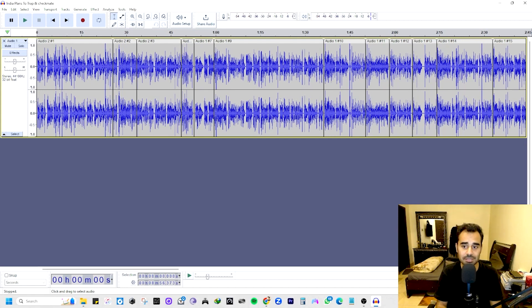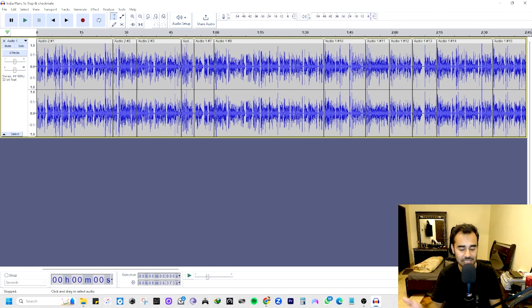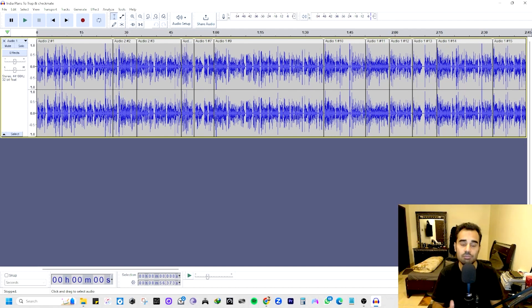What you have to do is go on Google and just type 'Extended Silence plugin for Audacity,' go to their website, and download it — which I have already done, so I'm not going to waste time on that.